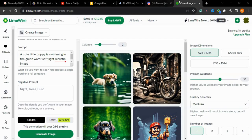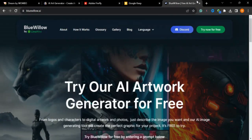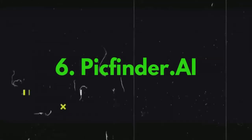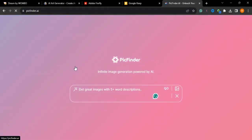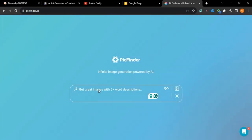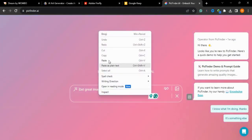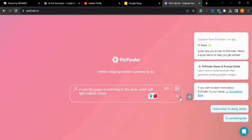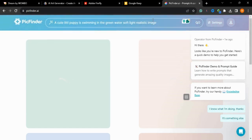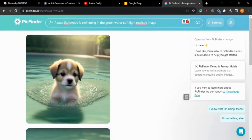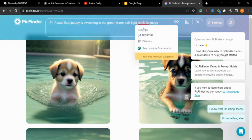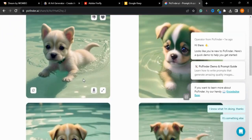Now we will go to our sixth image generator — Pic Finder AI. Pic Finder AI is also a powerful image generation tool that allows you to generate an infinite number of images. Simply type your prompt and generate. I'll type the same prompt and press generate, and it gives you results with so many different options.